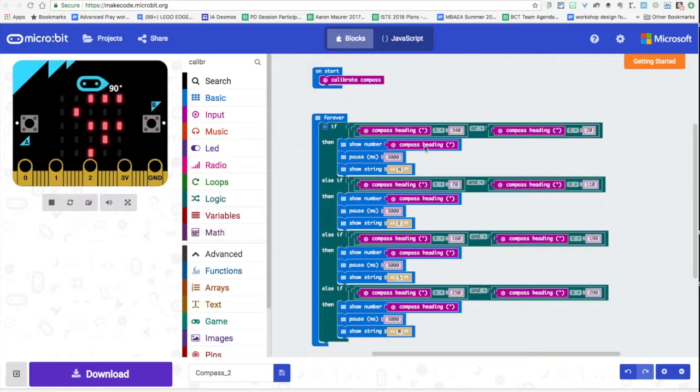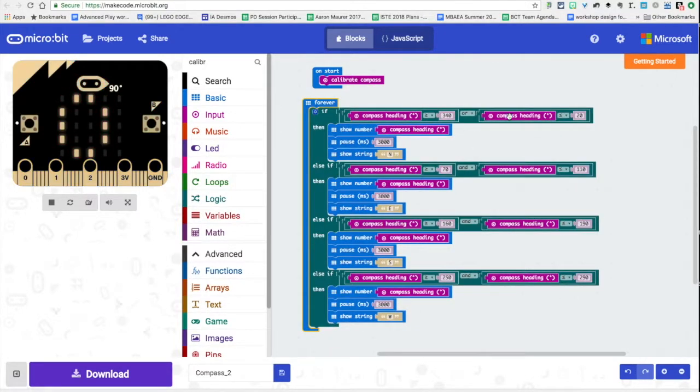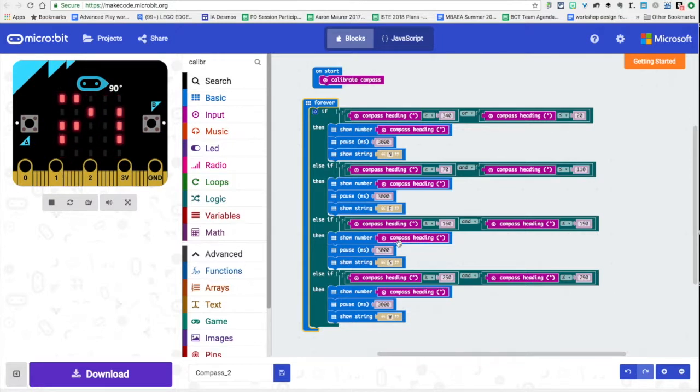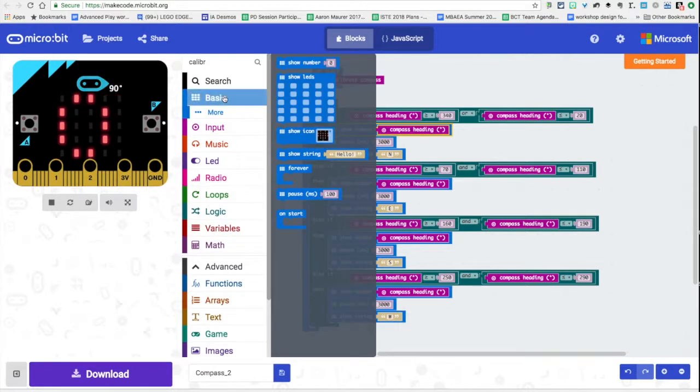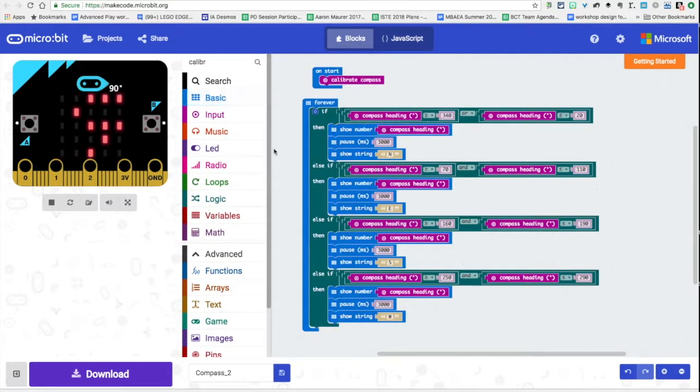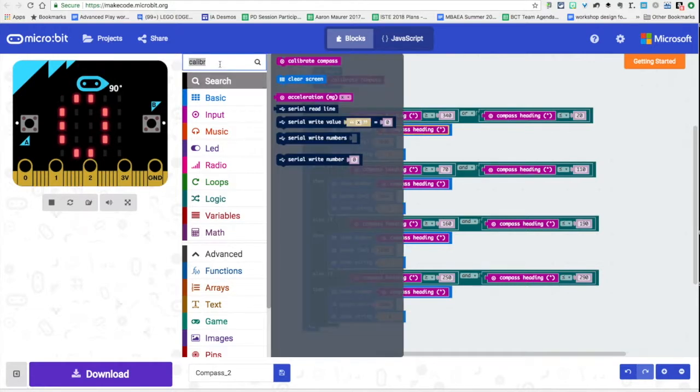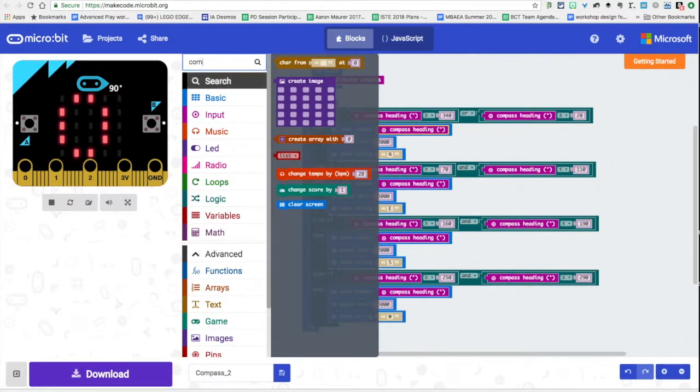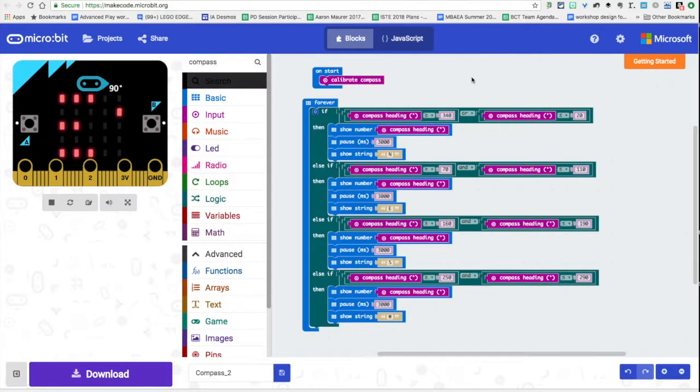Now the second thing that I did was down here in this block, this is the same code we used previously. But what I did was I added a show number block. I went here to the basic and I brought this show number over and then I dragged in the compass heading. I just typed in there's my compass heading.